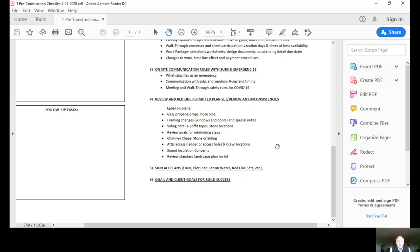And then we ask what kind of goals we might have for each other. Quail may have some separate goals, the clients might have some separate goals, and we bring those goals together.